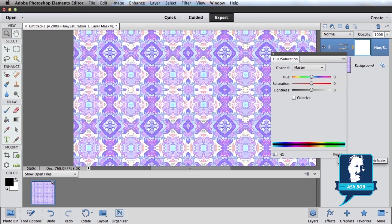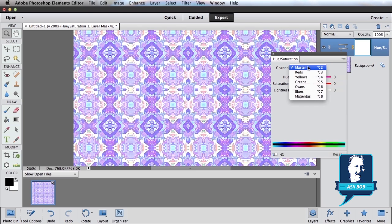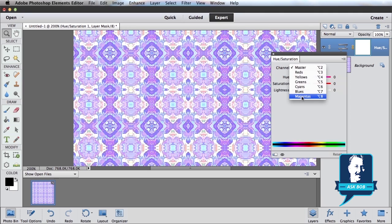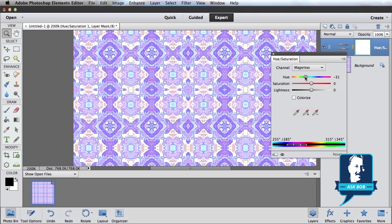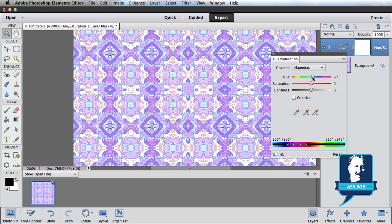Hit reset to come back to my original. If I don't want to change all the colors, I can select which colors I'm varying the hue of. So if I just want to change, say, the magentas, I can pick magentas. And then again, slide that hue slider, and you can see only the magenta colors are changing.